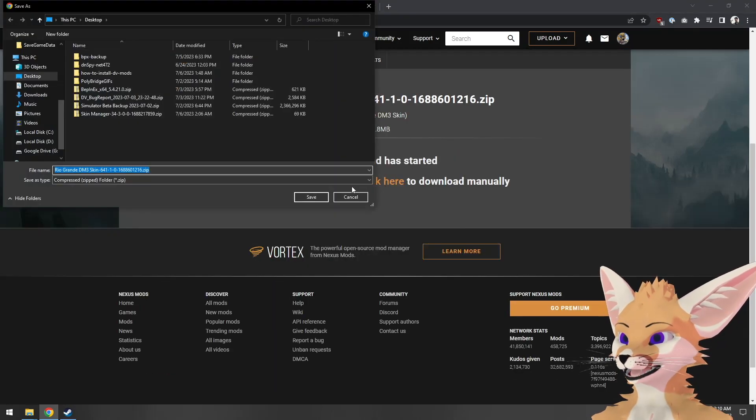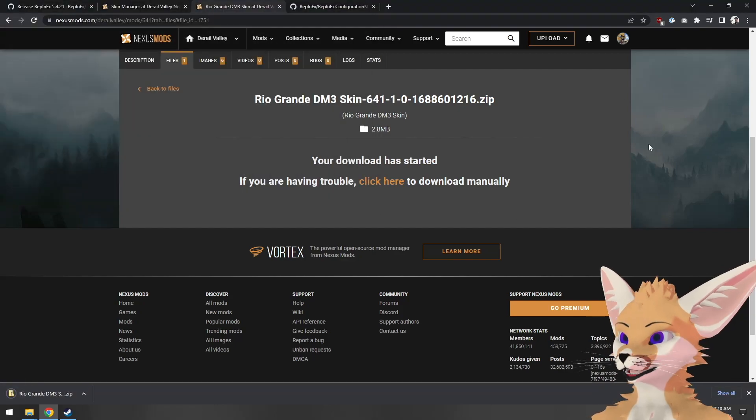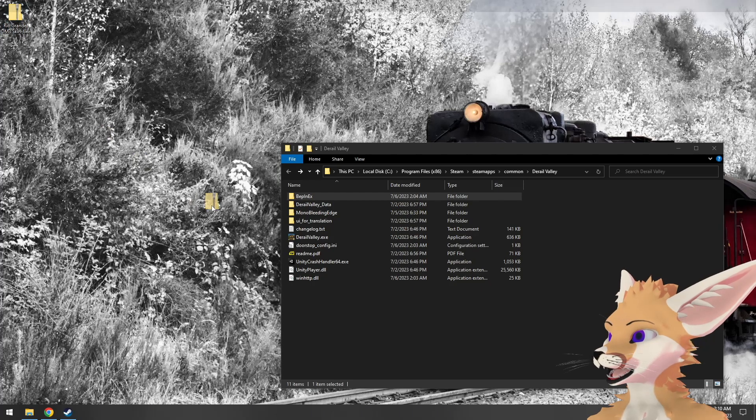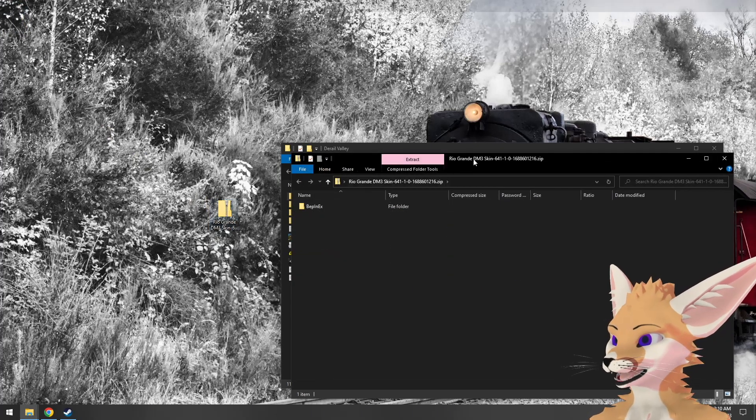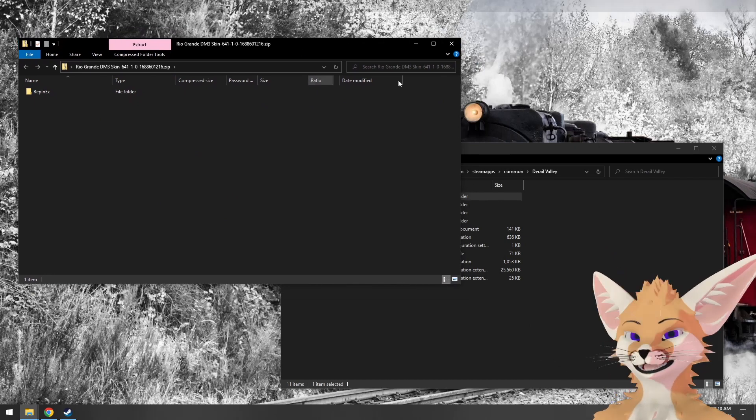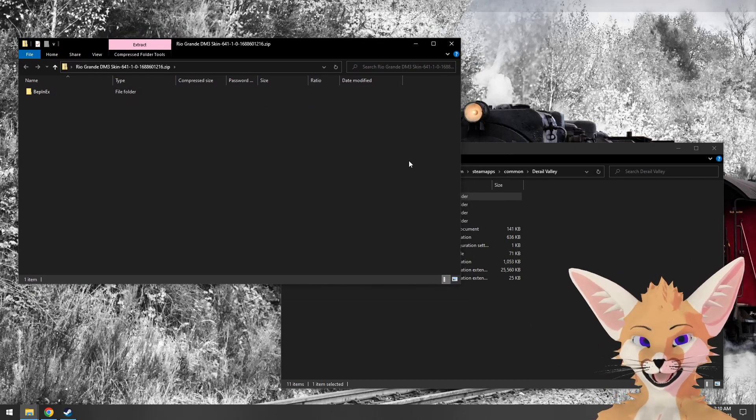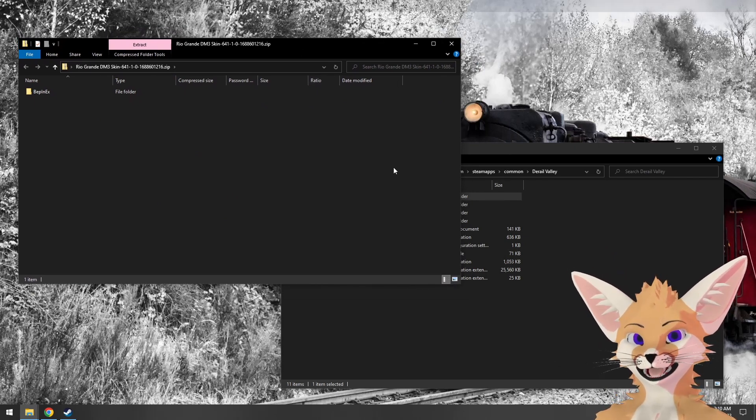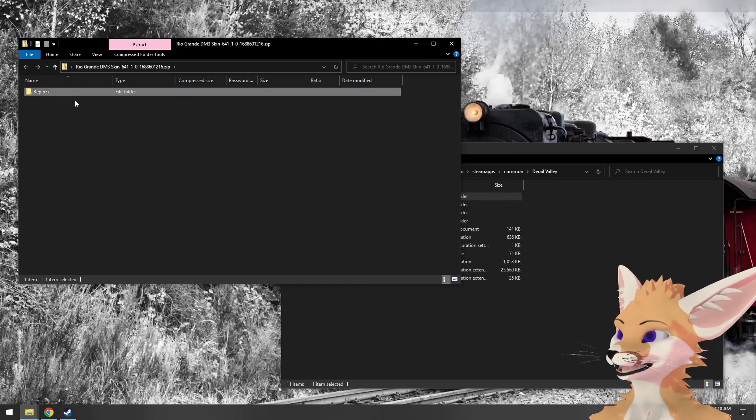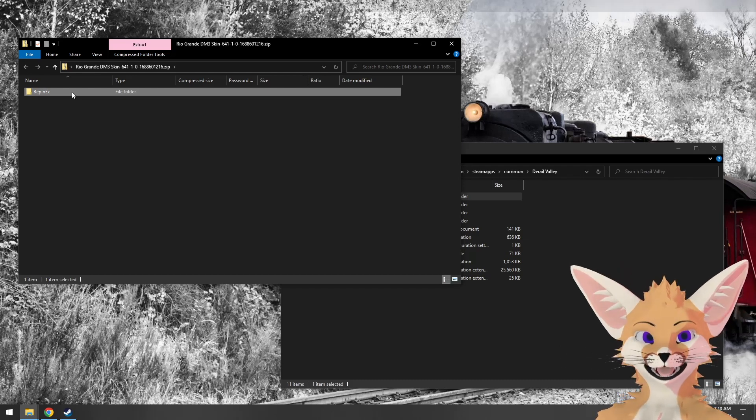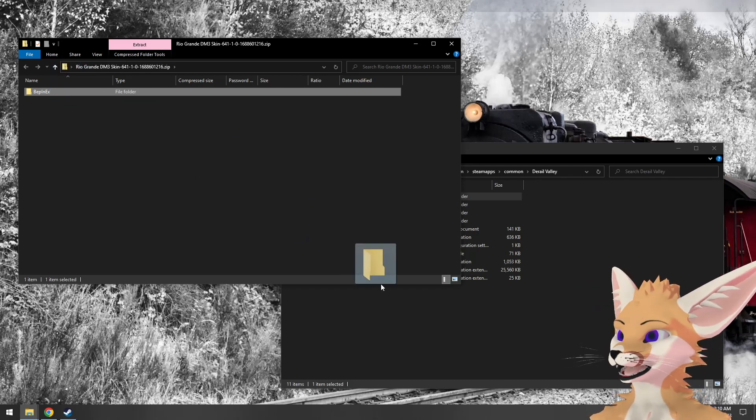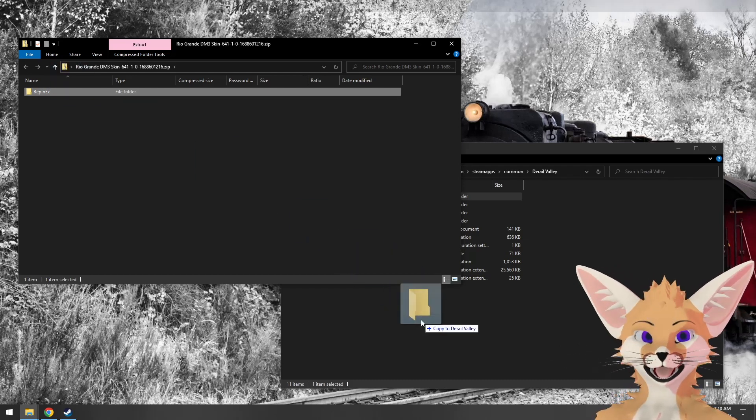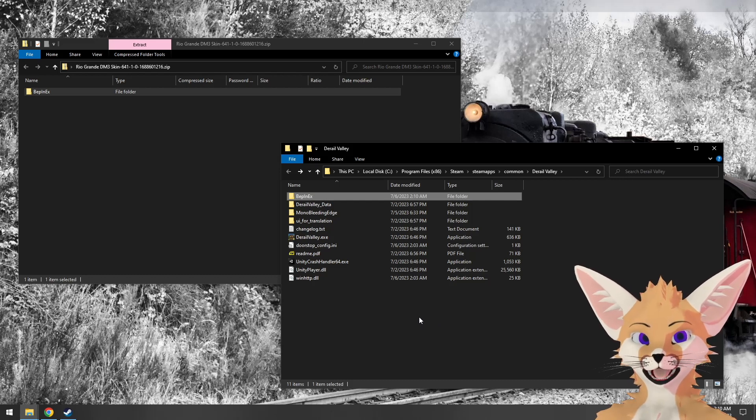We'll download that to the desktop as well and open up the skin archive. Again, we'll know this skin is up to date for Simulator and BepinX if we see a BepinX folder in the archive. To install it, we drag and drop the folder into the D-Rail Valley install directory.